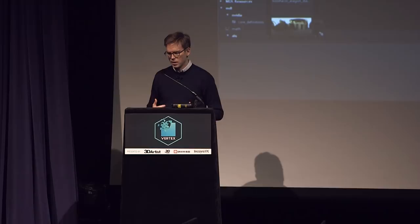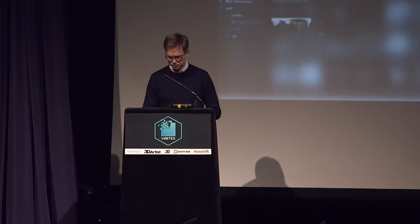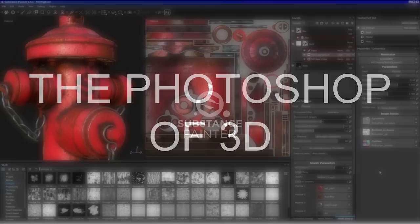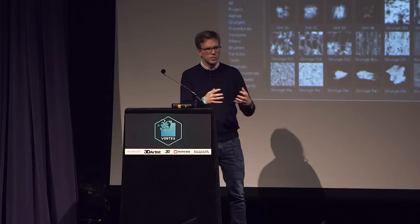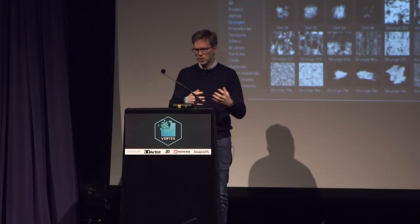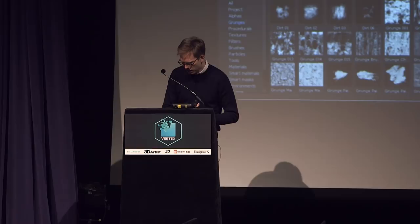We also have Substance Painter, which we like to call the Photoshop of 3D. It's very similar to Photoshop in its philosophy — you have layers on which you work to add details to your objects. Where Substance Designer is used to create digital materials on a sphere or plane, Substance Painter is here to paint and apply those materials onto an actual object that has a shape.